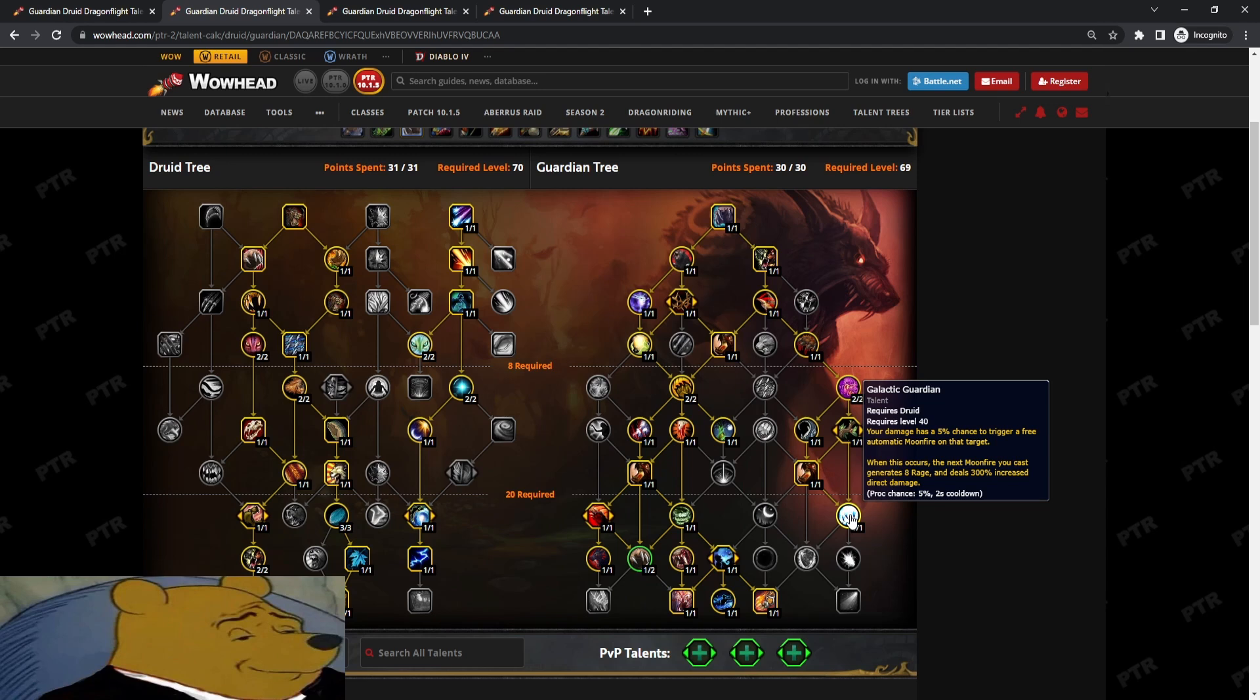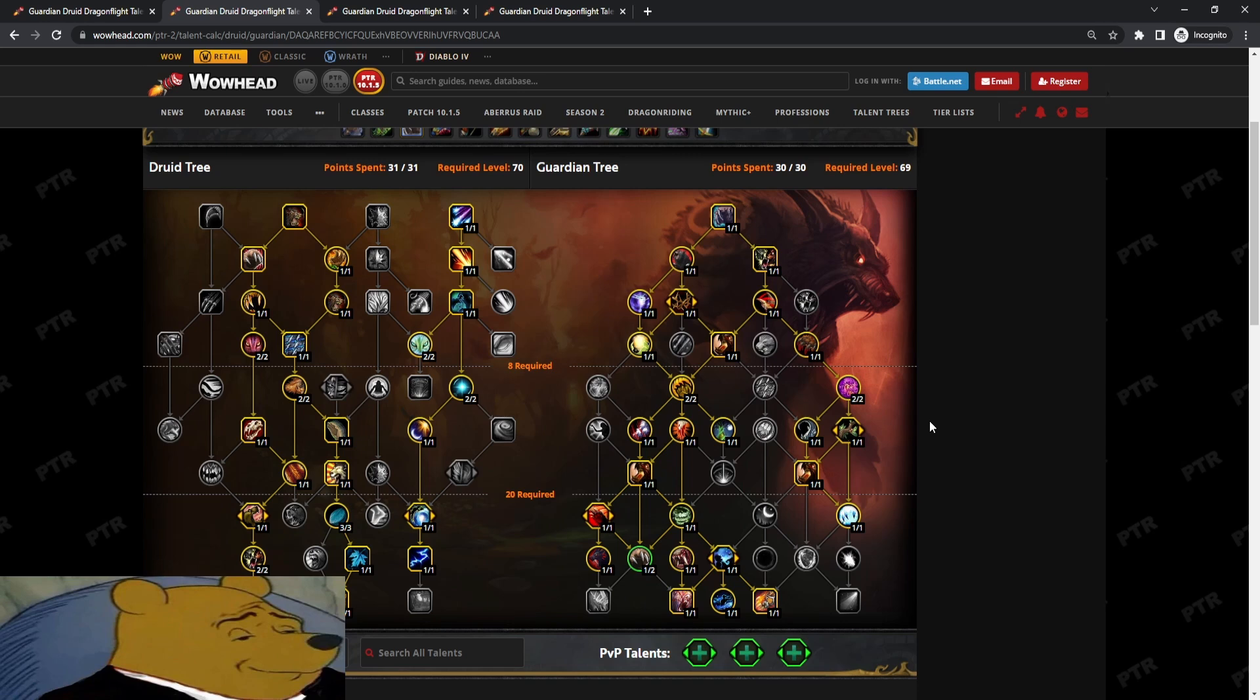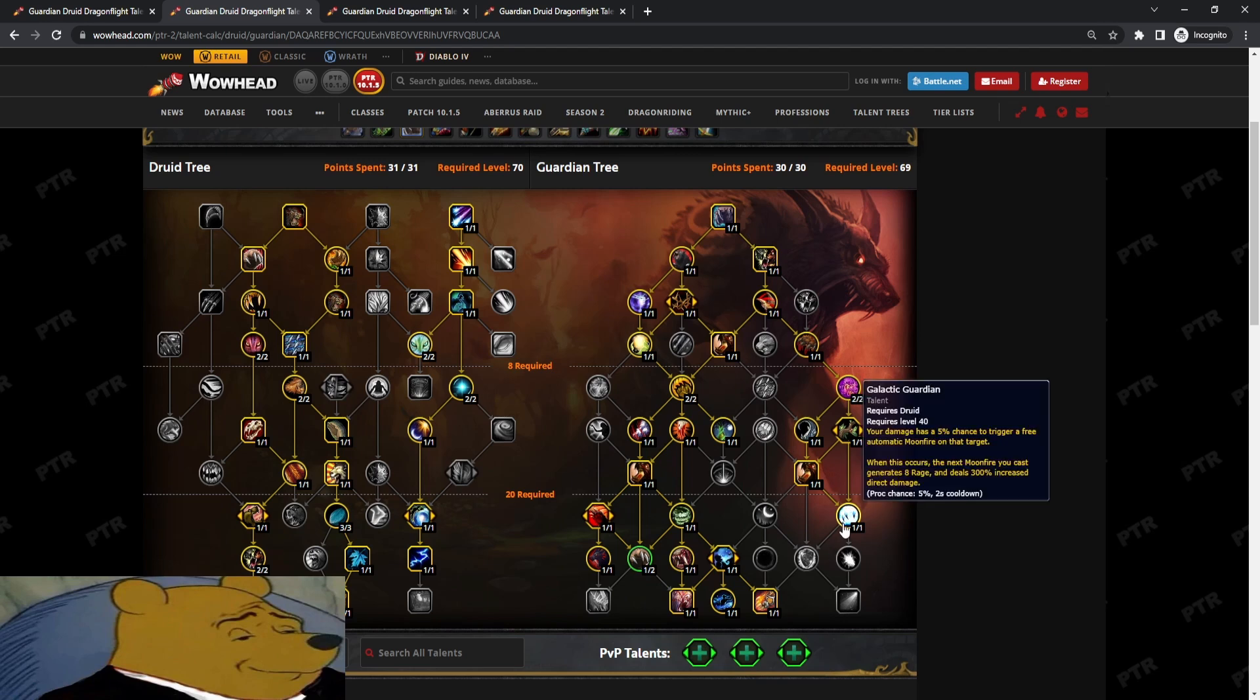So this build is kind of like an in-between. I think it is a nice balance if you want a bit more damage. This one point in Galactic Guardian gave me about 10k more DPS, 10 to 11k. So it is very strong.